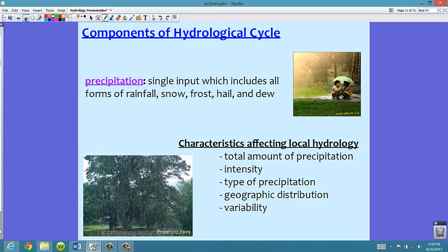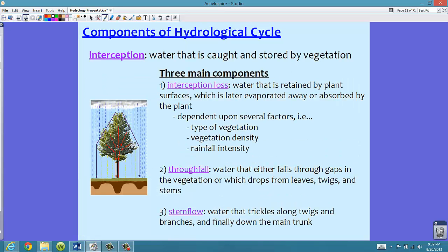We do see a lot of dew here in Florida, especially when we have high relative humidity content. Our second component of the water cycle is interception — something we don't normally talk about in the water cycle, but it's extremely important to understand. Interception is the water that is caught and stored by vegetation. Imagine a forest: as it rains, the leaves and some of the vegetation might trap some of that water.